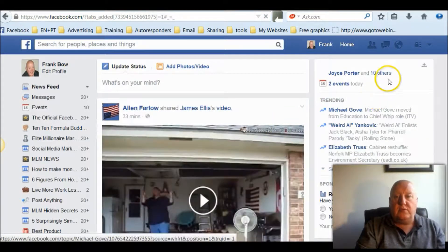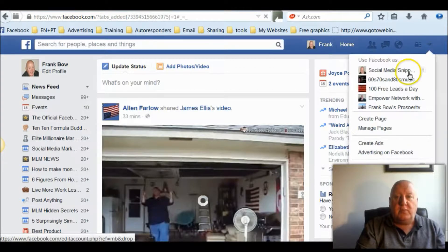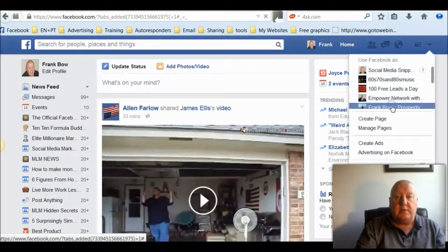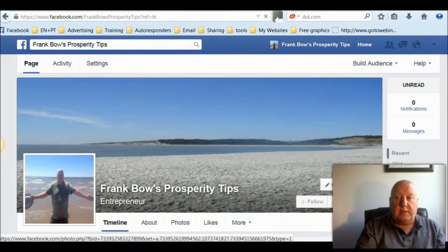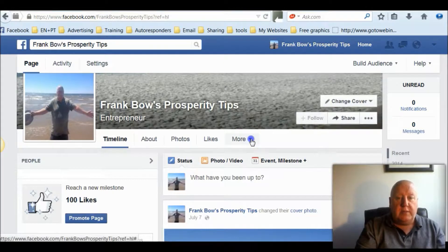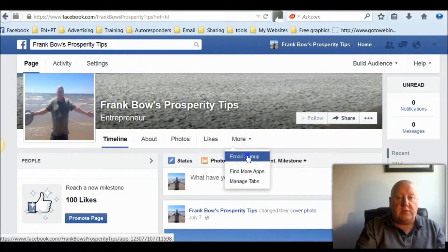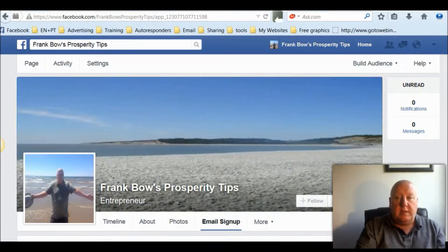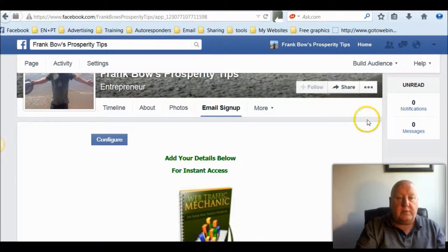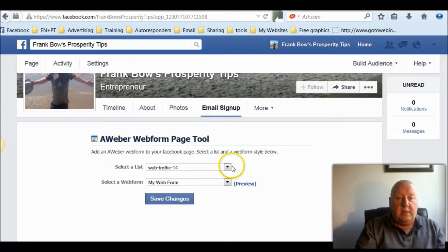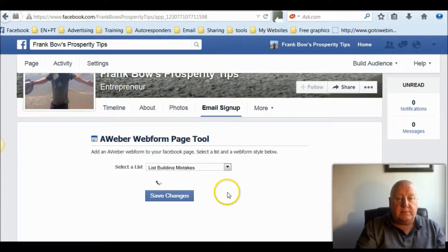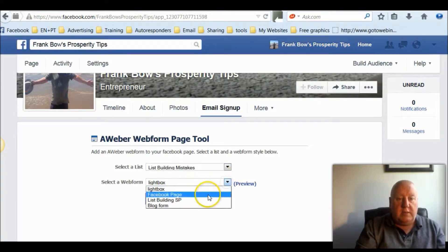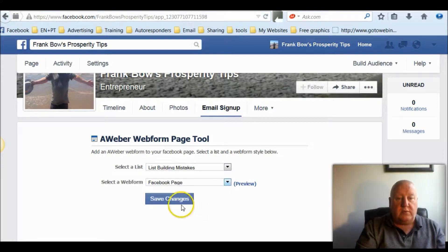And now you'll have to go into your drop down menu over here in the right hand corner and pick out your page. And here we are. And you'll have to click on the more tab. You'll see email sign up, so click on that. And you'll have to set that up. So configure. And you pick the list from your Aweber you want to use. I'll use this one — and this is the form I want to use. So save changes.